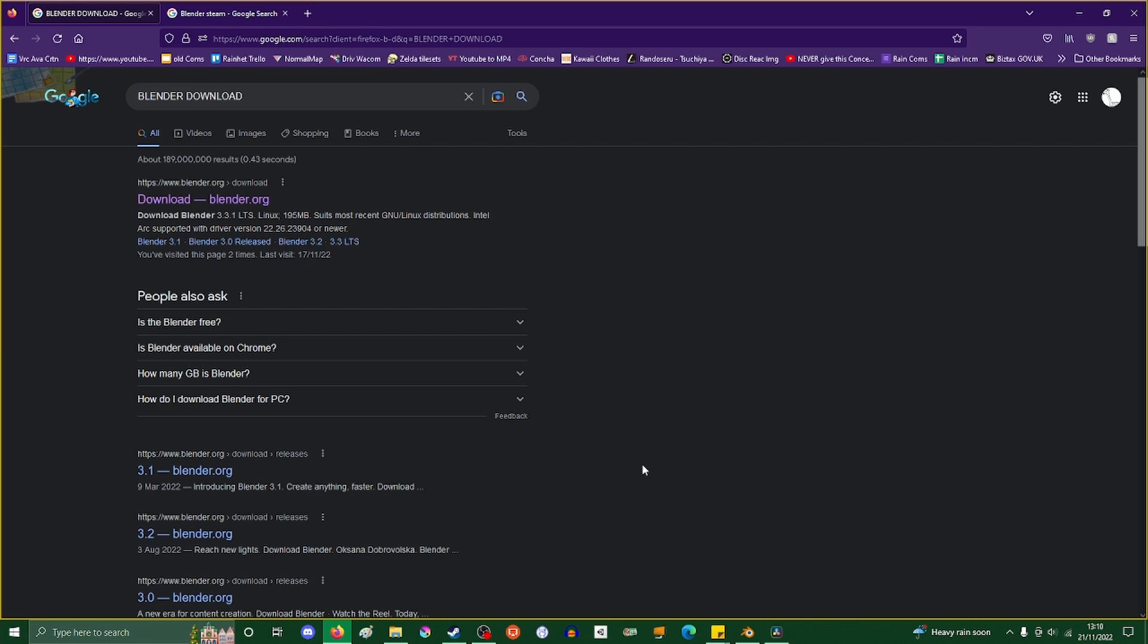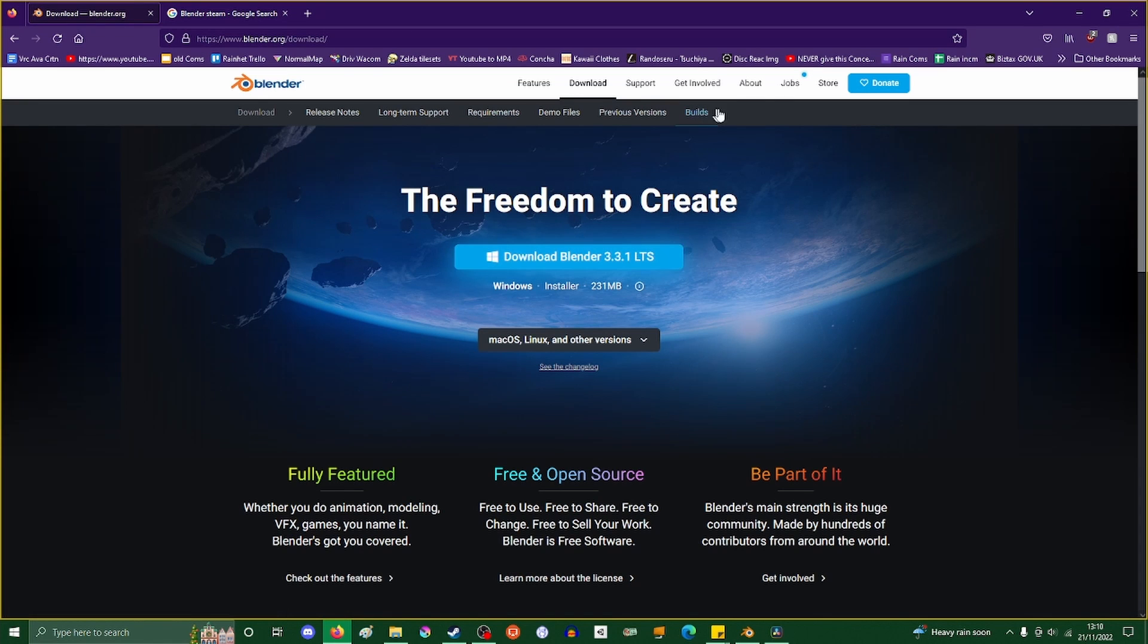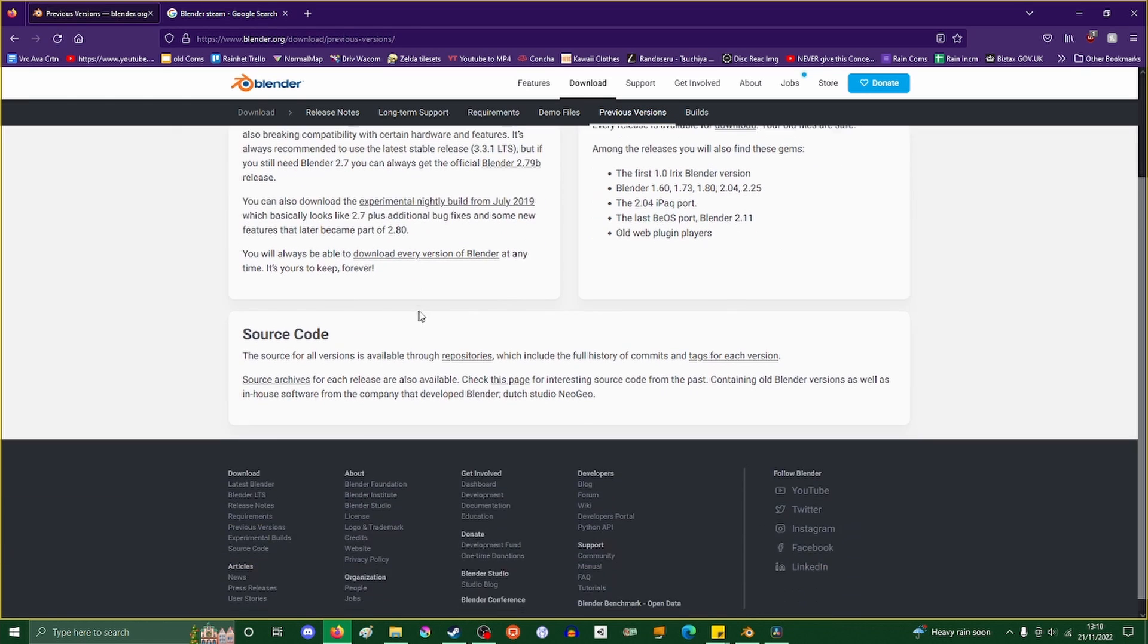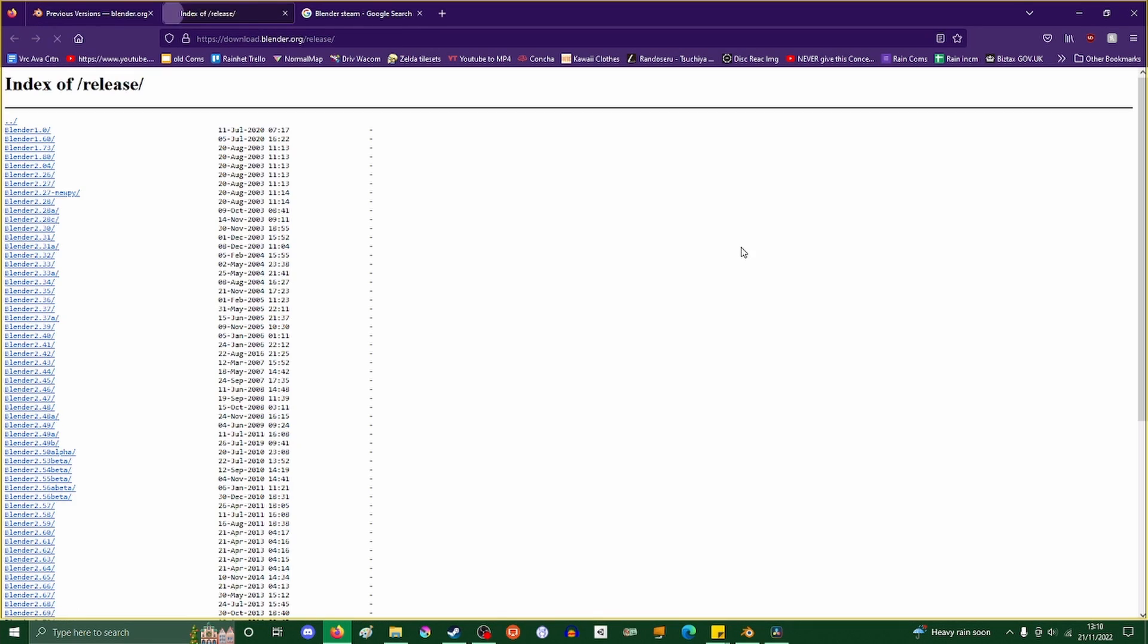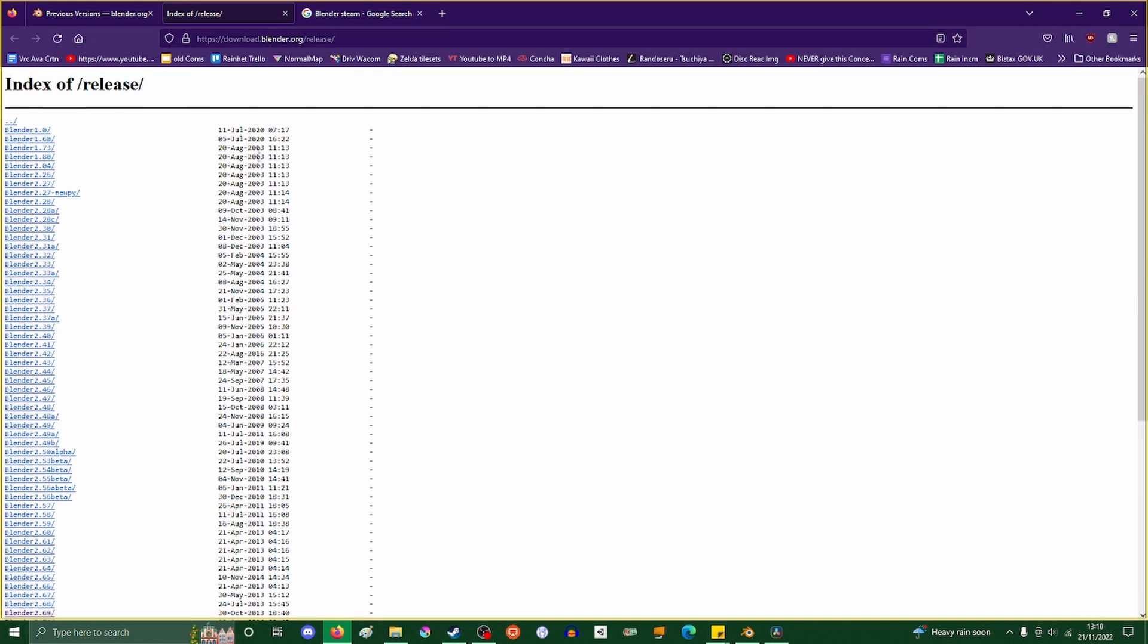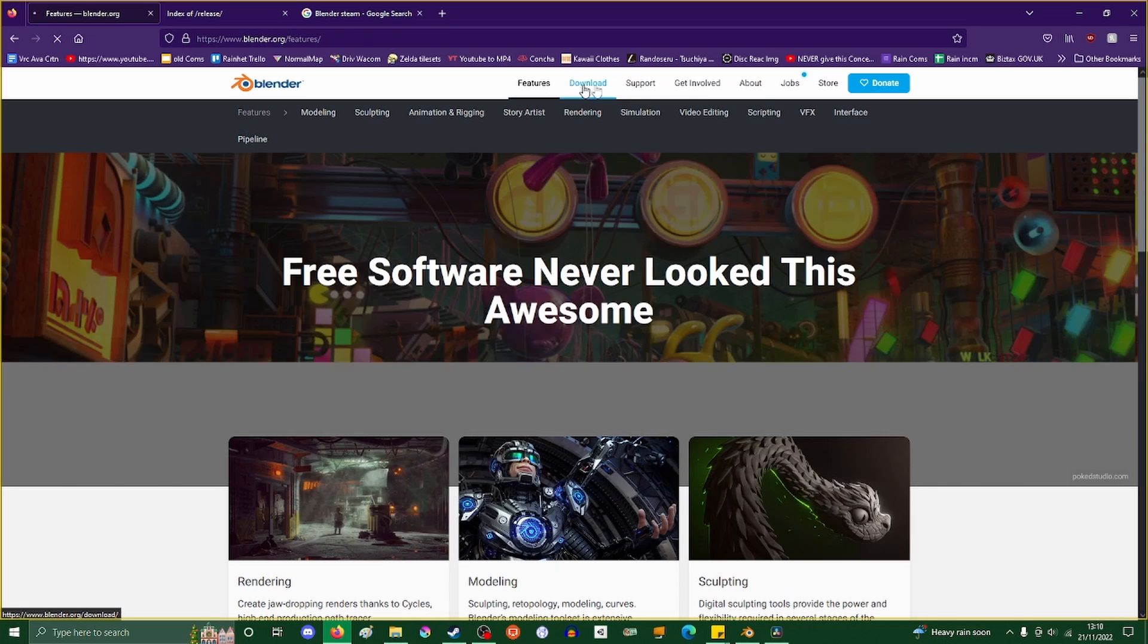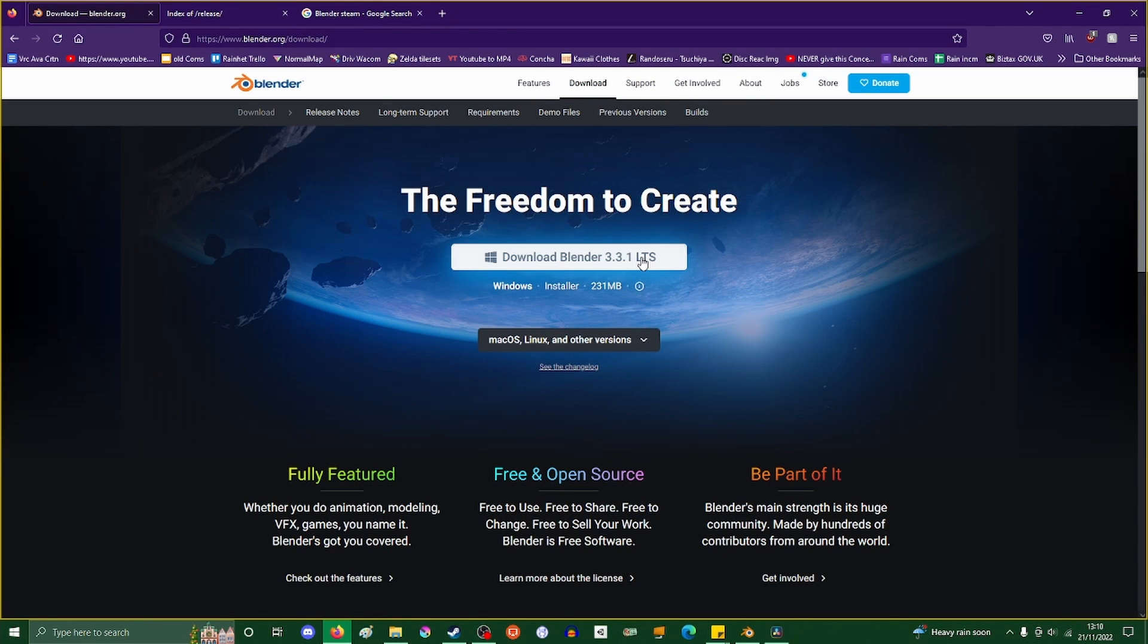If you don't know how to download Blender, I'm very disappointed in you. Type into Google 'blender download', go here, click this button. You can also go to previous versions and download whatever one you need. But we're not going to do that because we're working with 3.31, the LTS version.